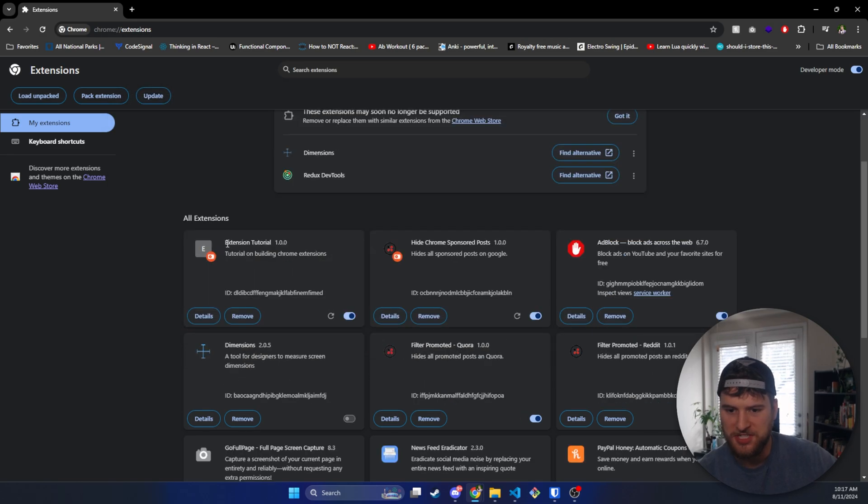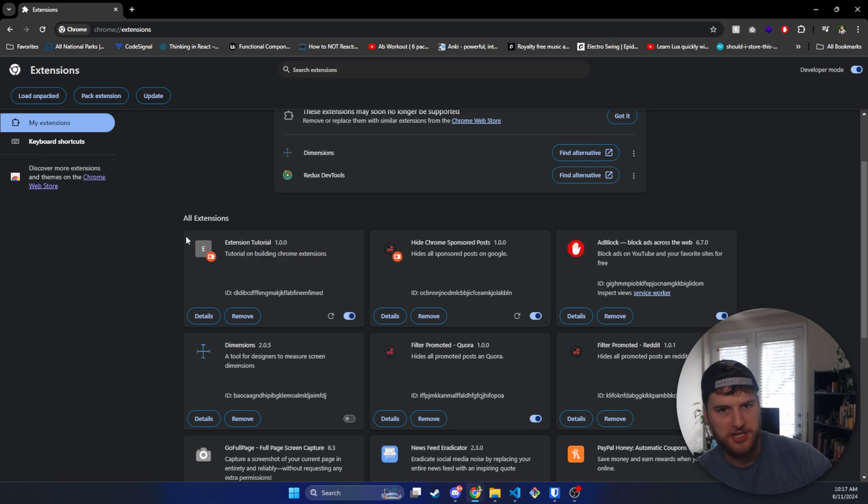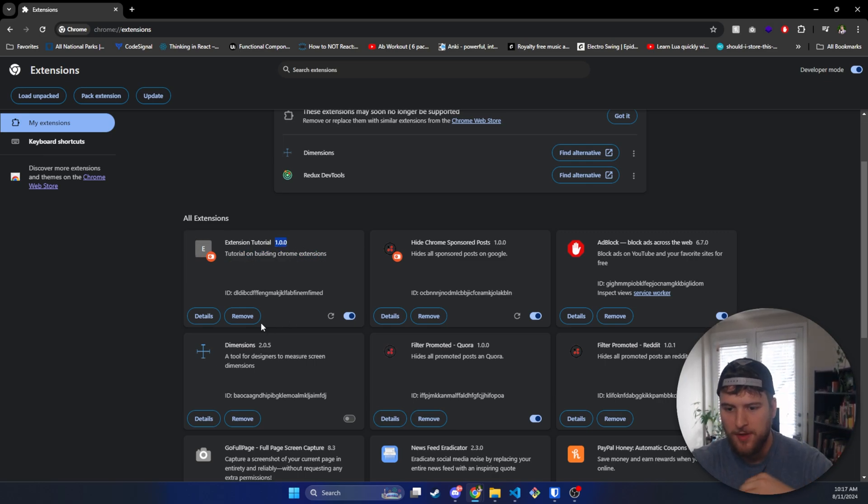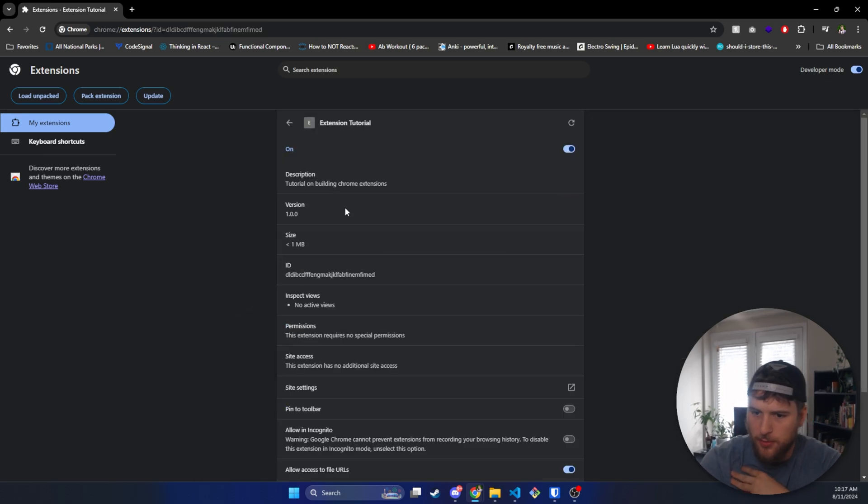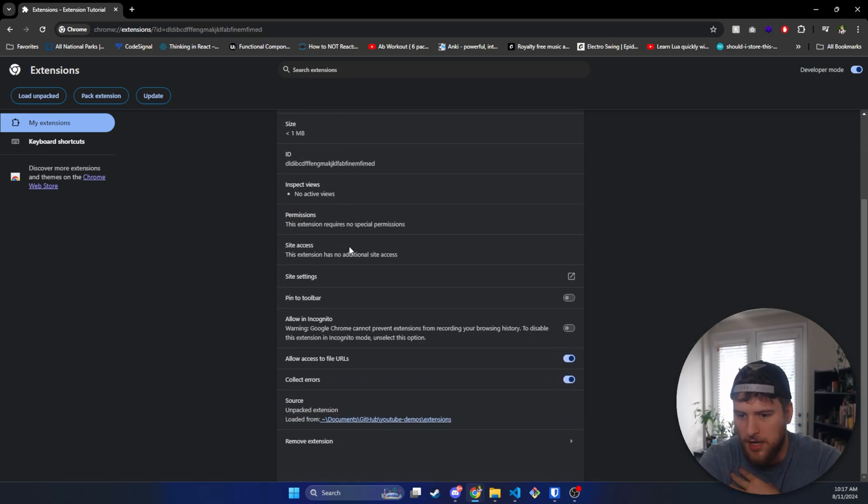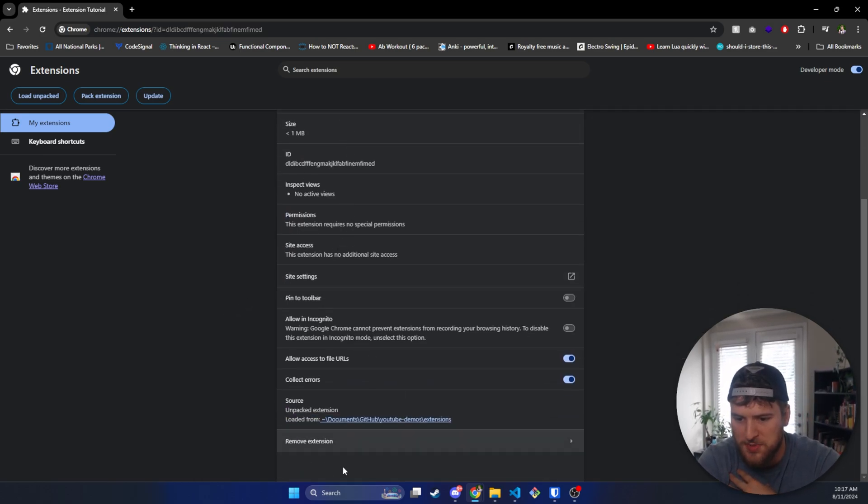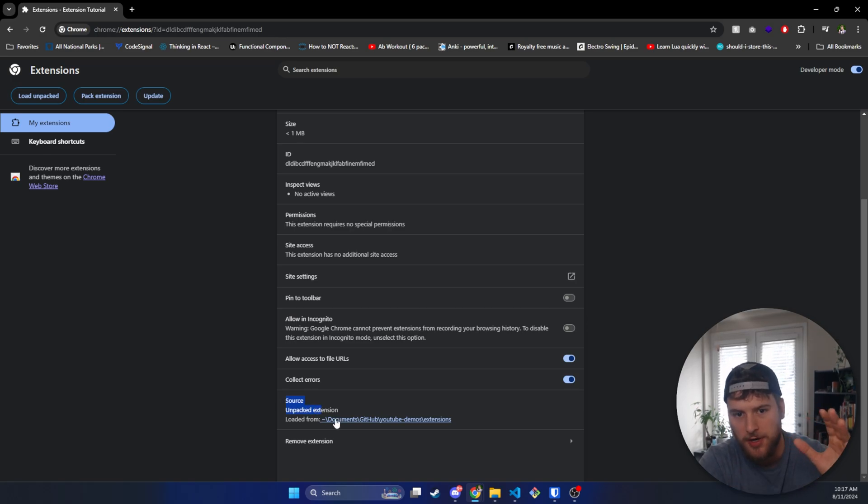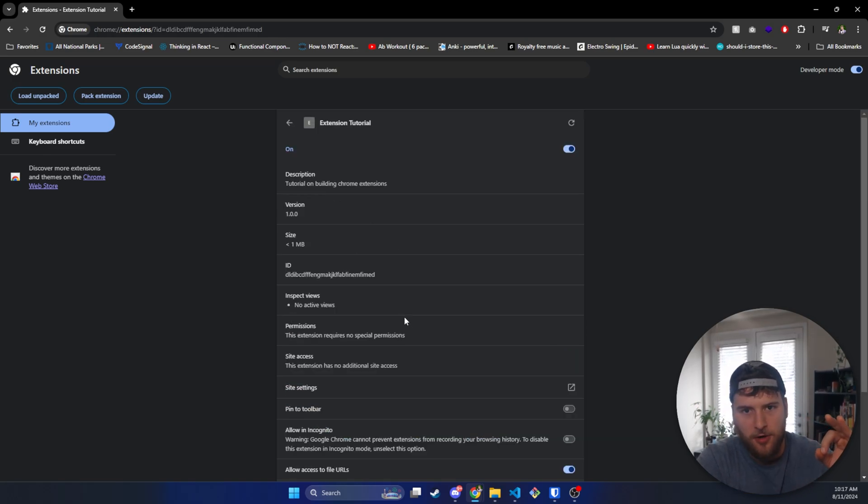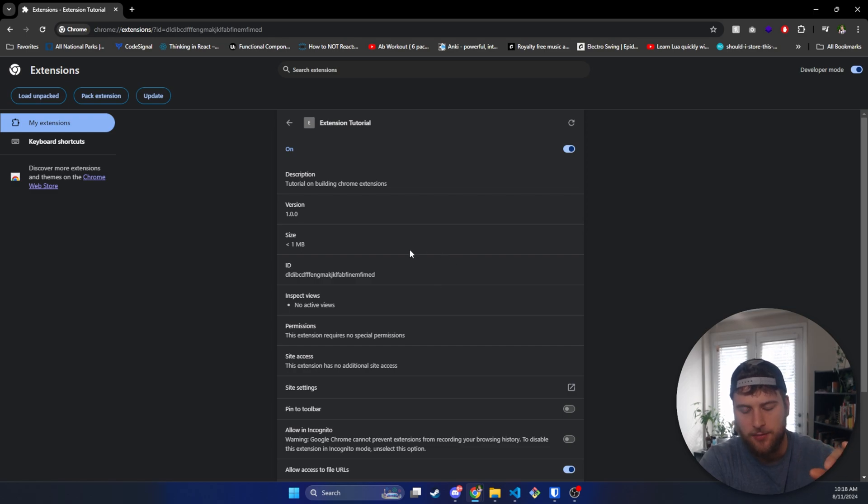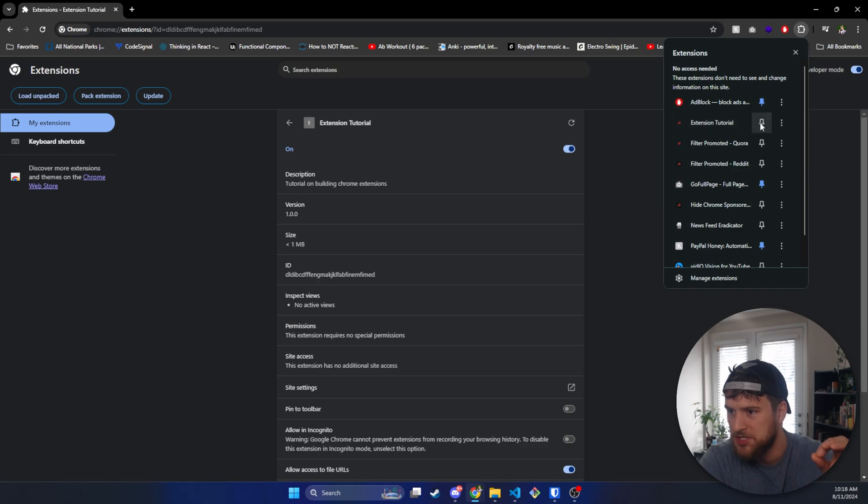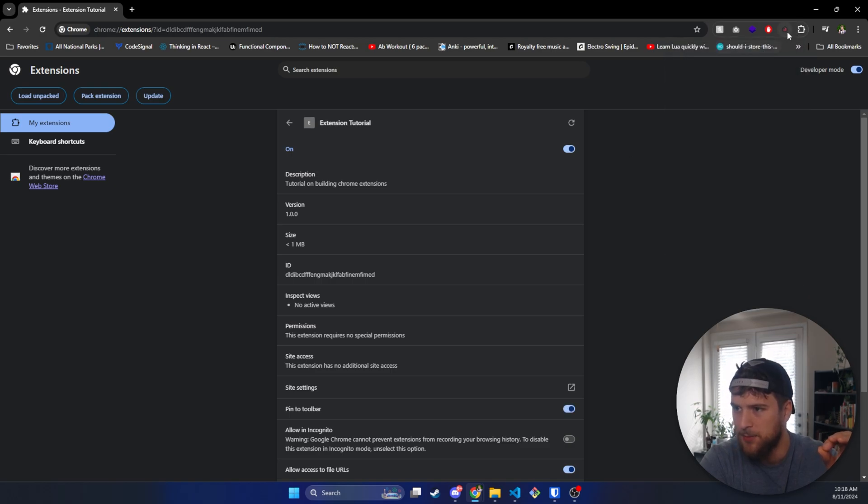And then we can see here, we've got our extension tutorial, tutorial on building Chrome extensions. So it's getting that from the manifest. The version will be whatever's displayed in your manifest file. If we go deeper into this, we can see more of the information on our specific extension, including the source. This is where it's loading our extension from. One important thing to know when you're developing extensions, they do not hot reload.